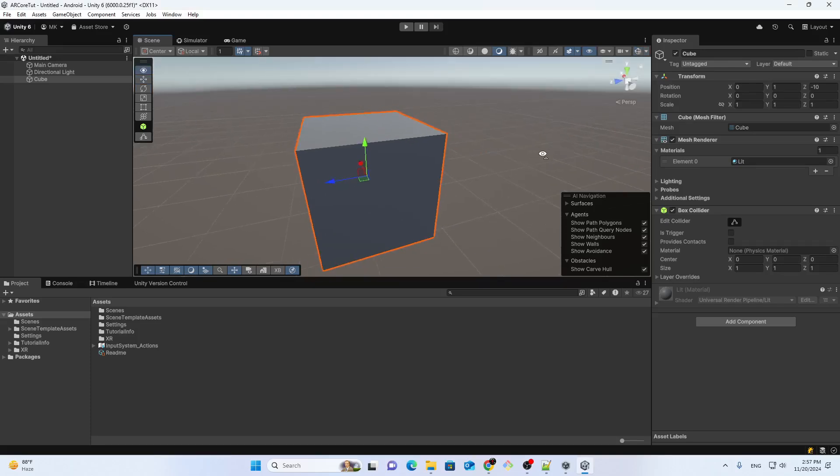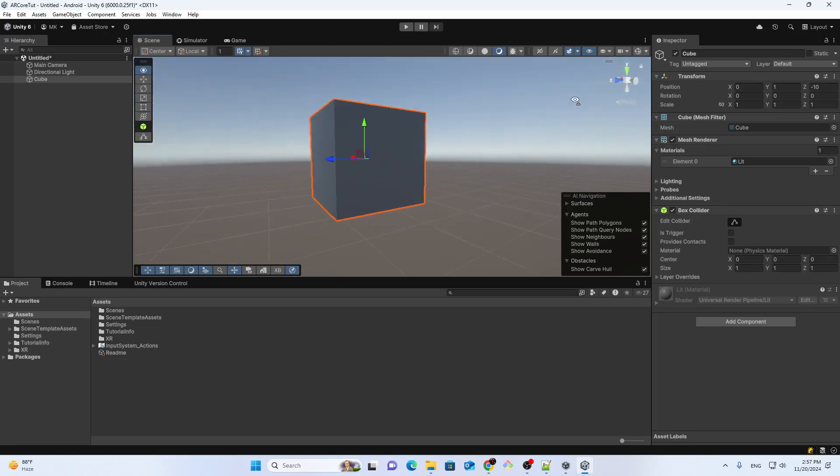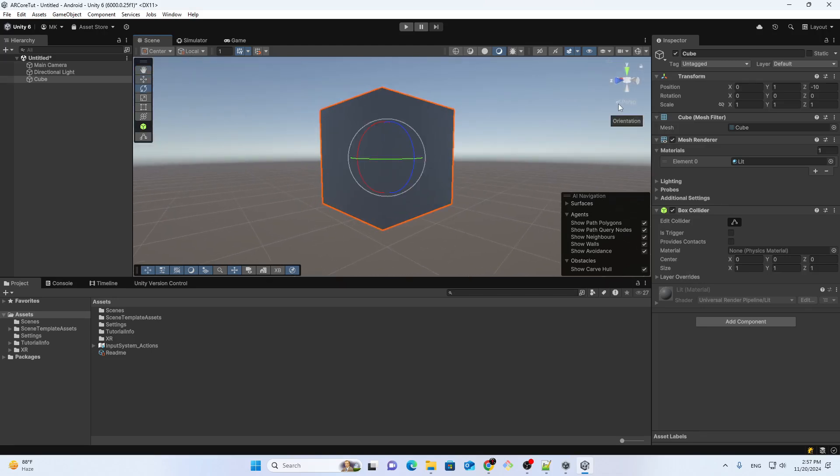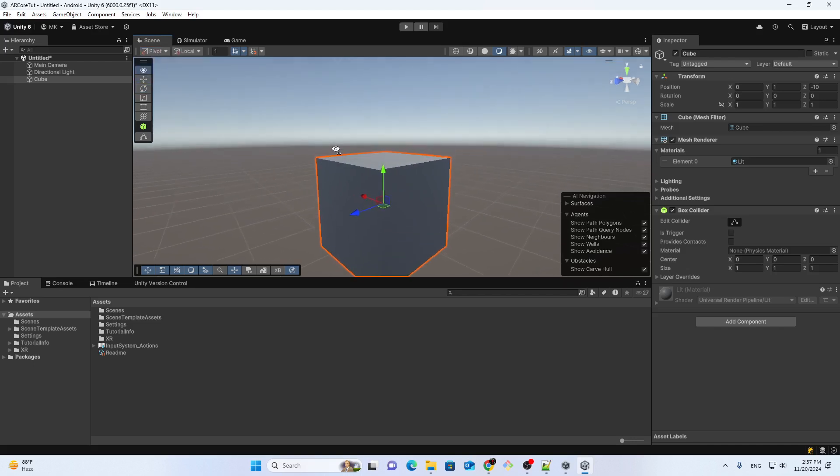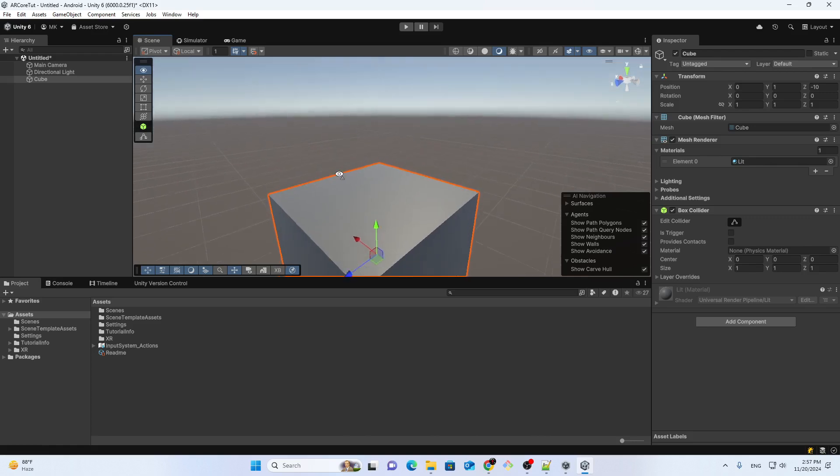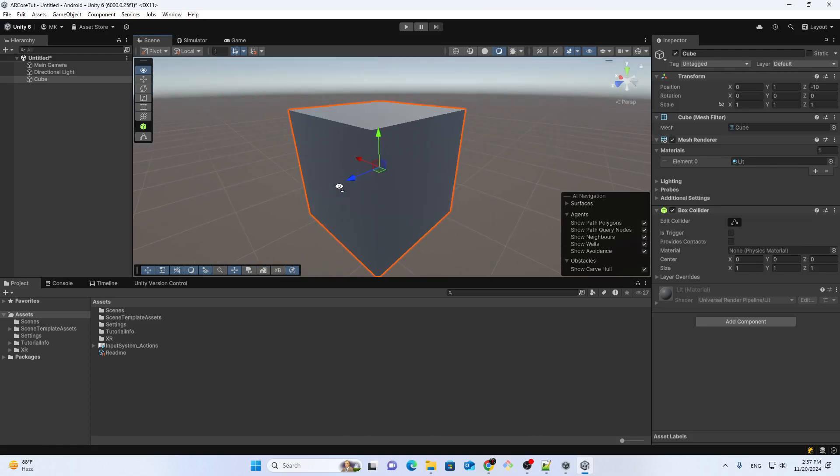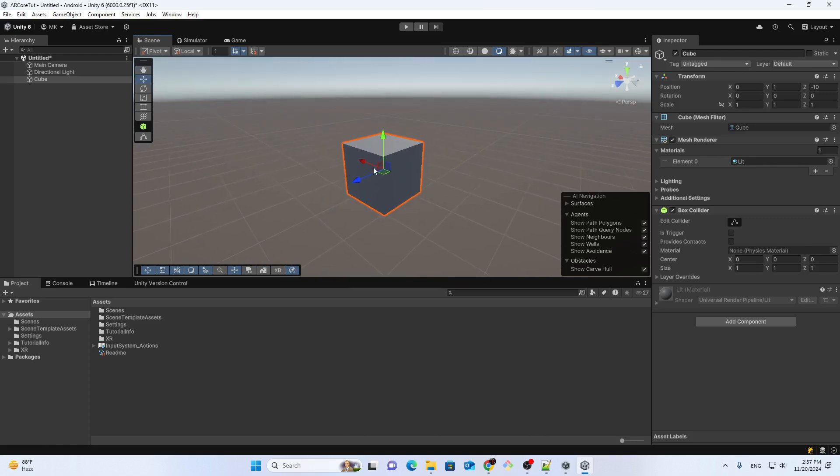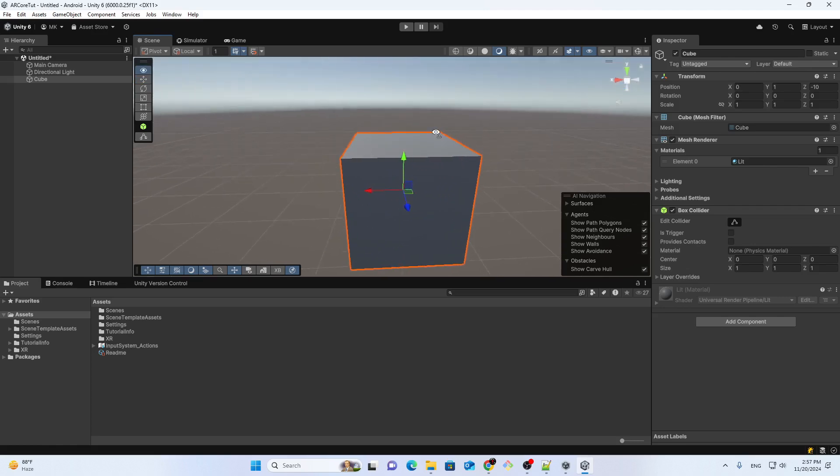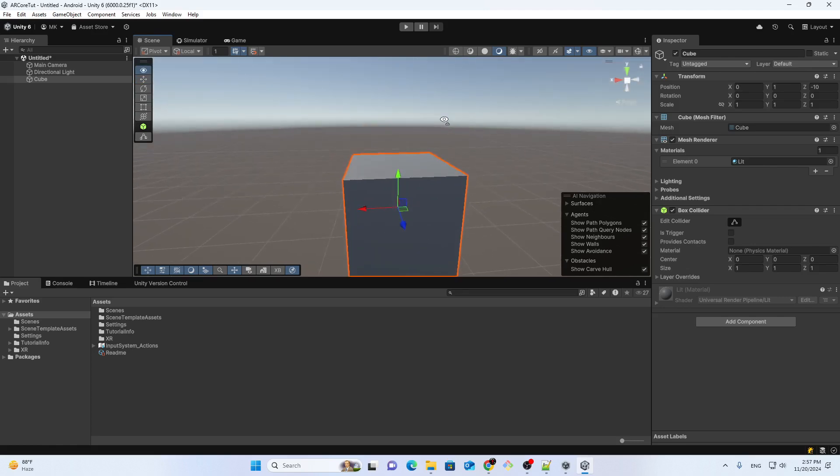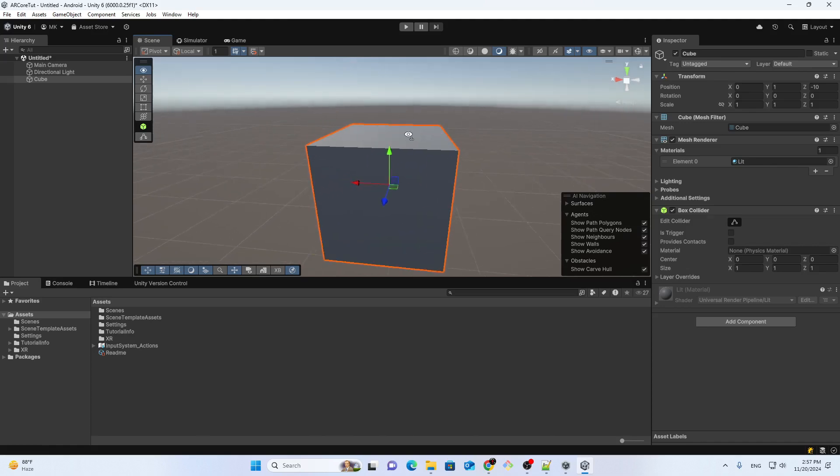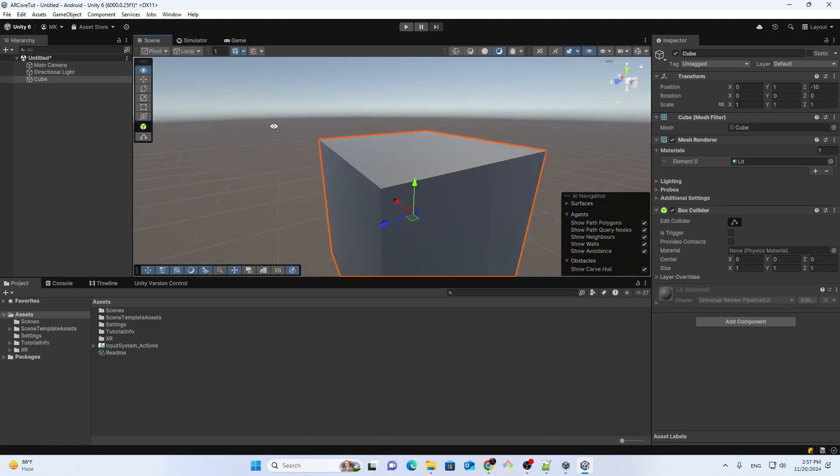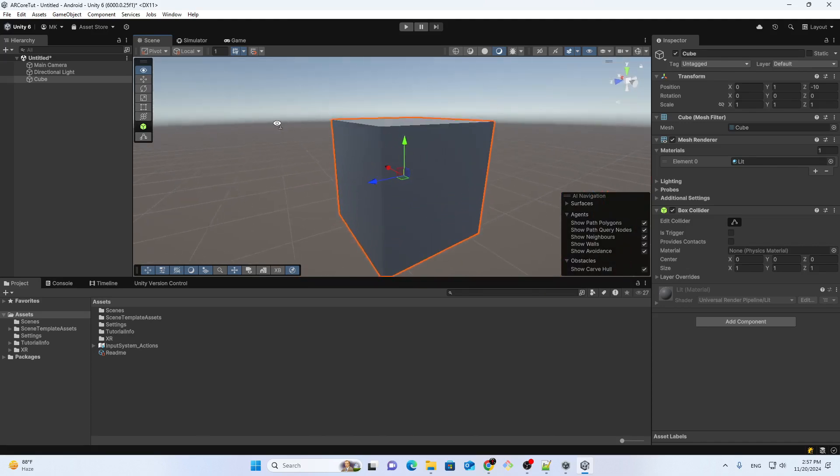So this is our cube. For any object you need to select its pivot. If you see, the pivot is in the center but we're interested in bringing it to this corner here. I don't know if from the mesh perspective we can do this because Unity is not a modeling tool,